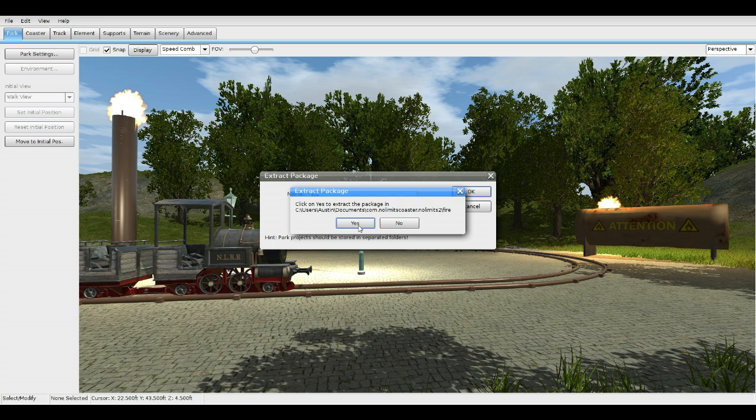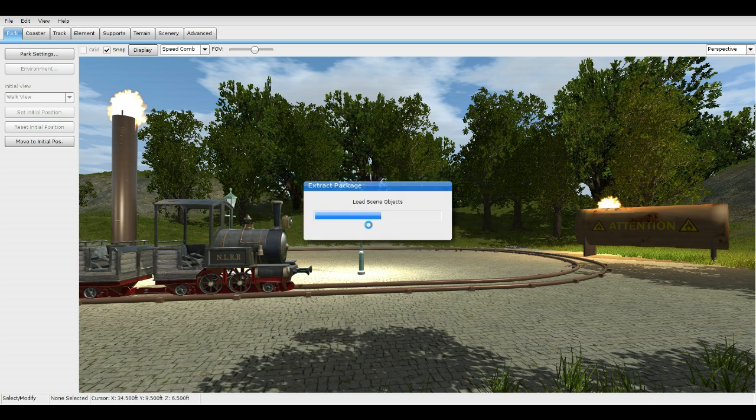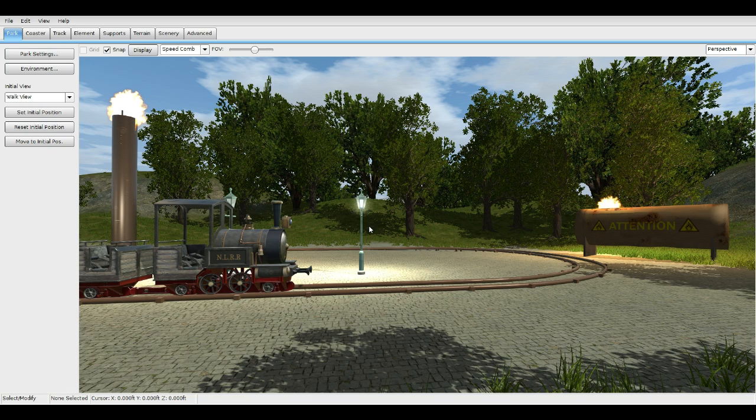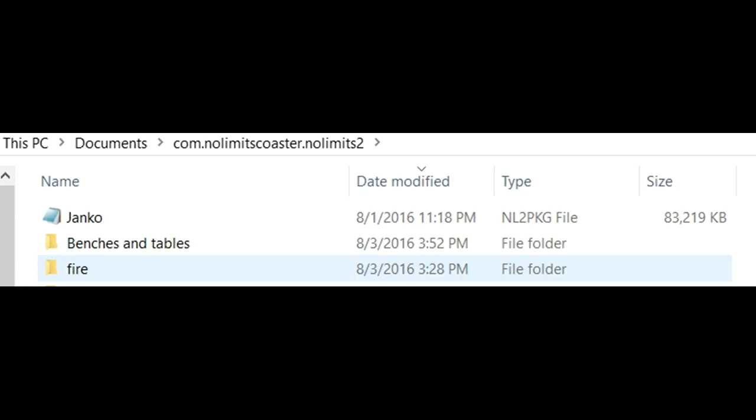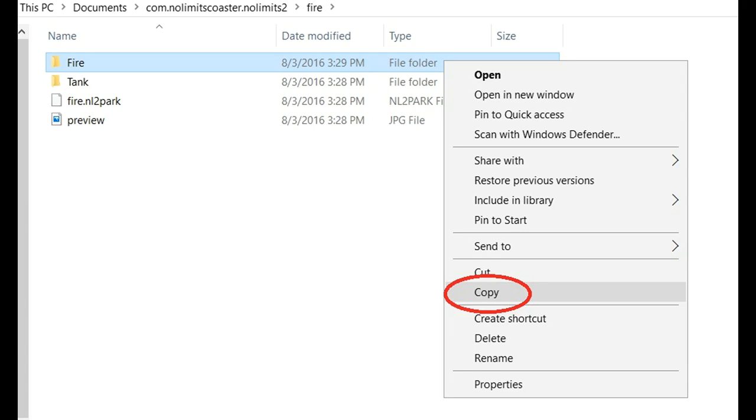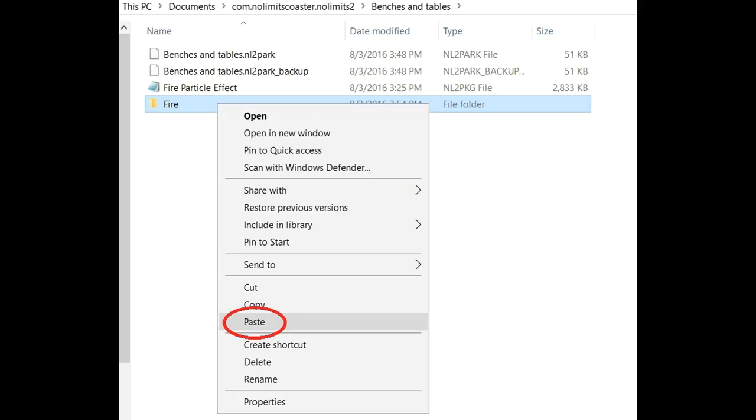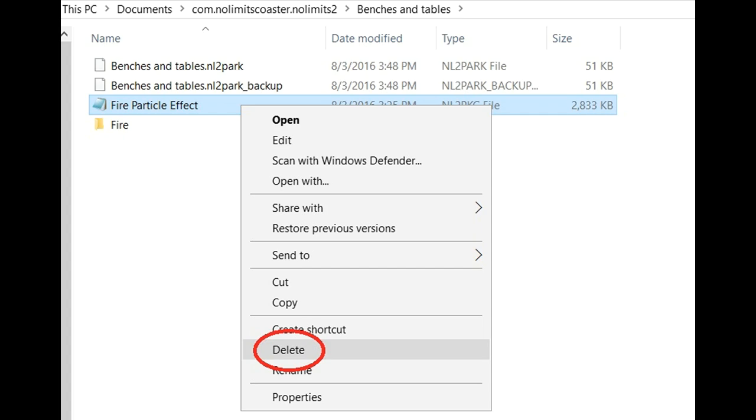Press Yes to extract package. Once you get it extracted, there should be a new file in your No Limits 2 coaster file called Fire. Open the file called Fire and there should be another file called Fire. Copy that entire file into your park file and delete the one we added earlier from downloads.